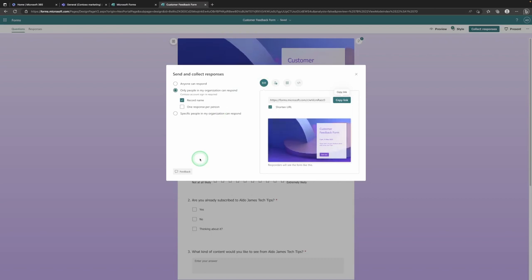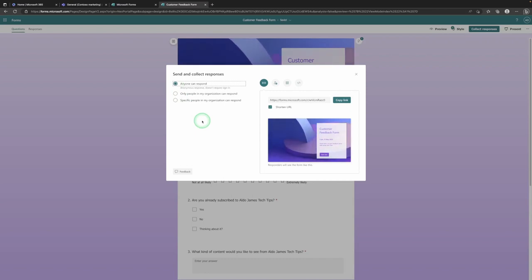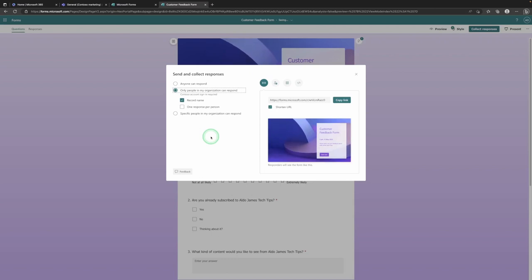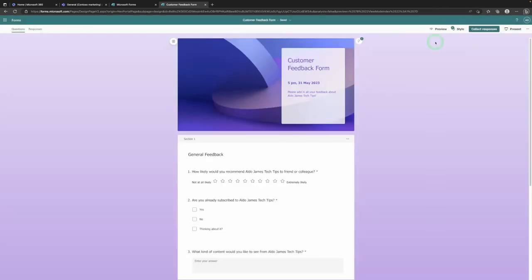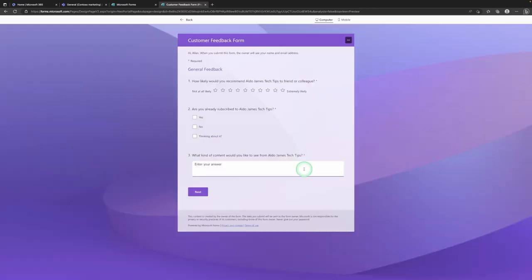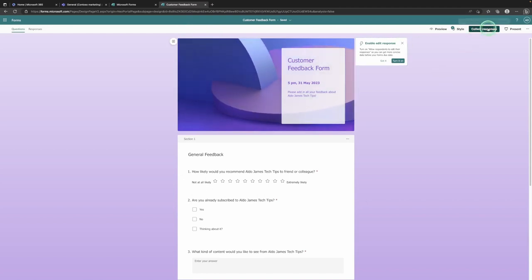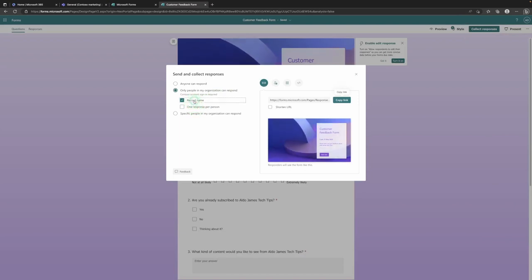On the left-hand side you can choose who can respond to your form. If you go 'Anybody can respond,' that means anonymous people can respond — great if you're sending it to participants of an event who don't work for your organization, or if you want mass responses. The second option is 'Only people in my organization can respond,' meaning they need to sign into their account first. You can choose to record their name, and with that option you can also set one response per person or allow multiple responses.